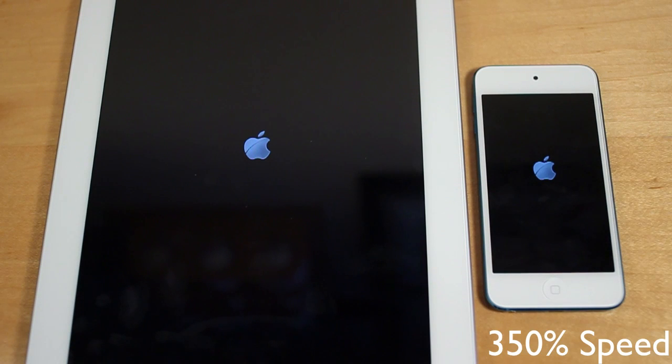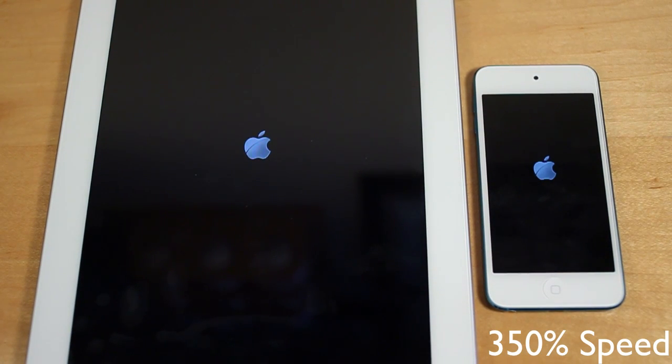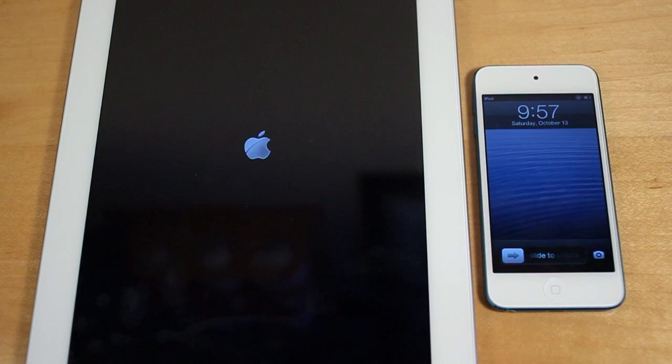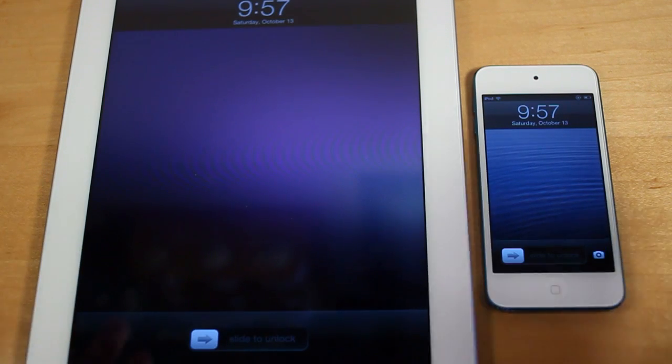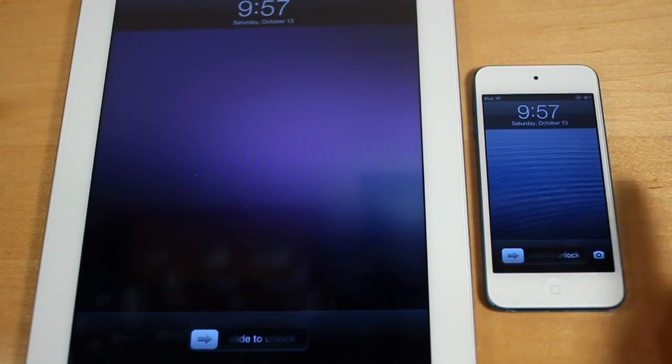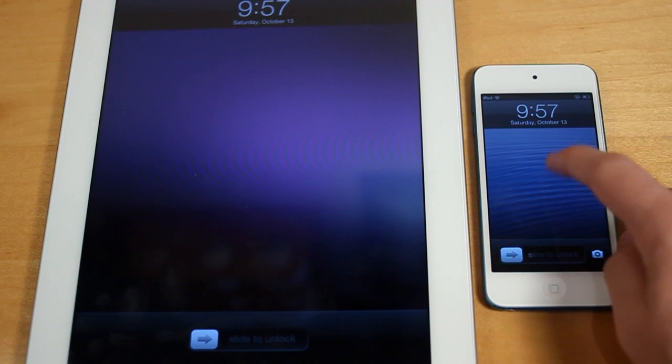And they're off. And they turned on at about the same speed, however, the iPod Touch was a bit quicker.